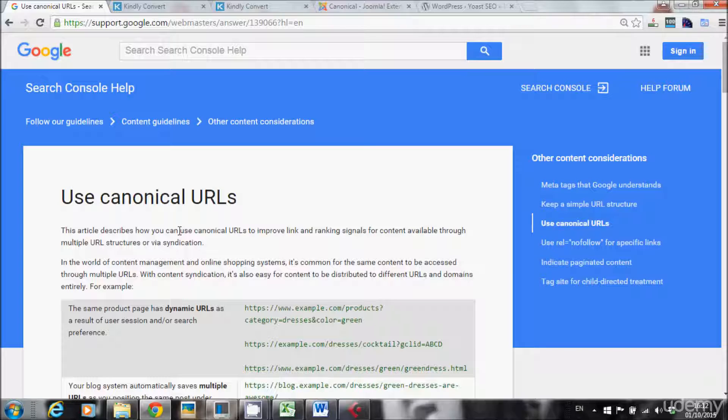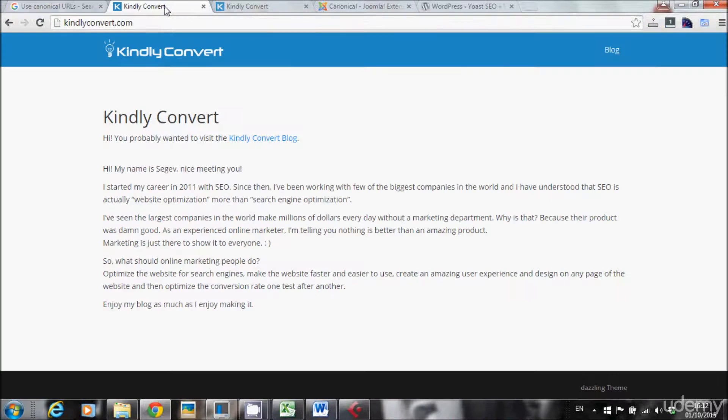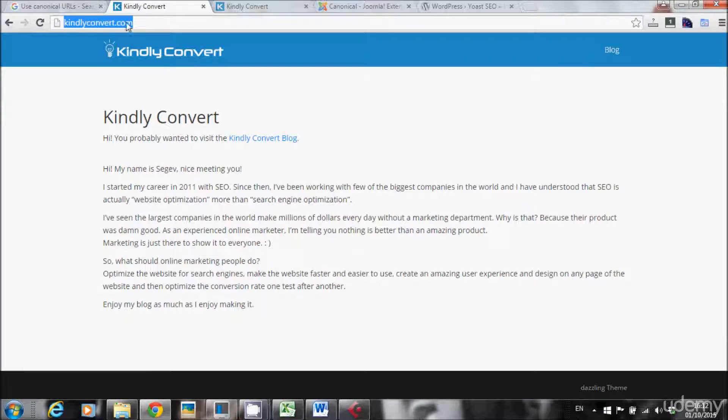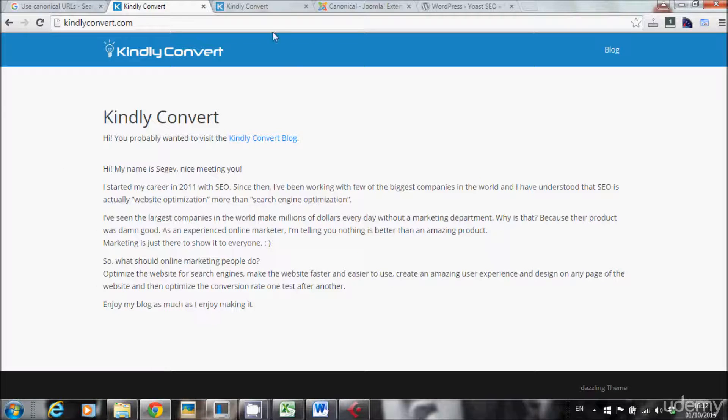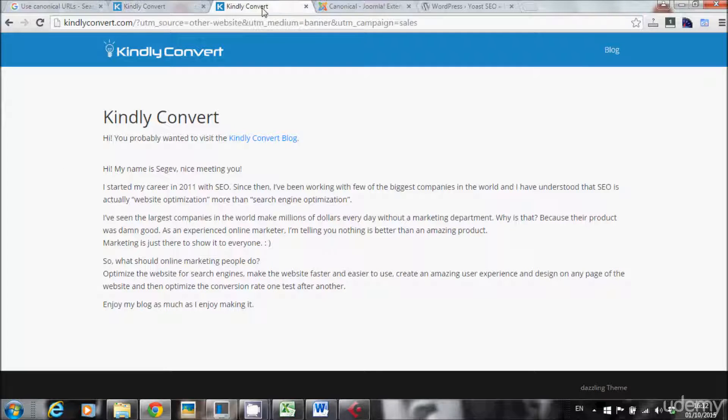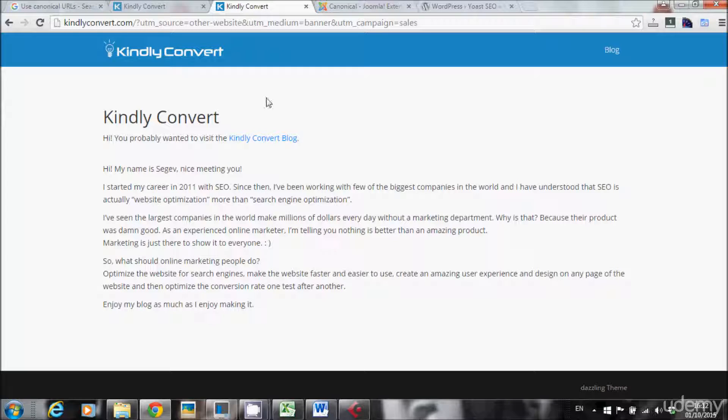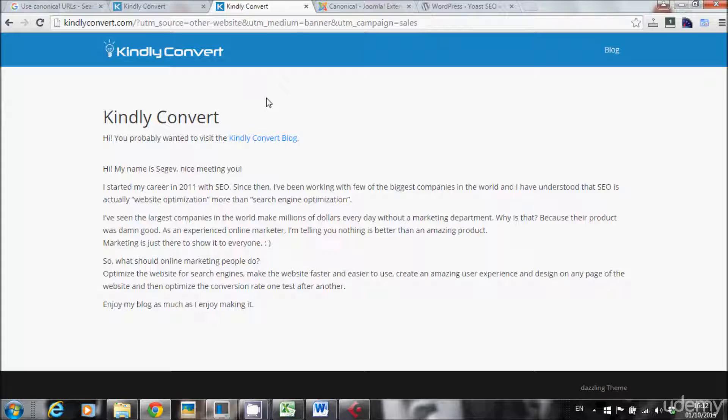So first of all, what is a canonical tag and what do we need it for? For example, this is the URL of my website. But sometimes you can see this URL as well with UTM parameters. UTM parameters are usually used for tracking promotional banners that you put on other websites, and you want to know how many people clicked this banner and moved into your website.